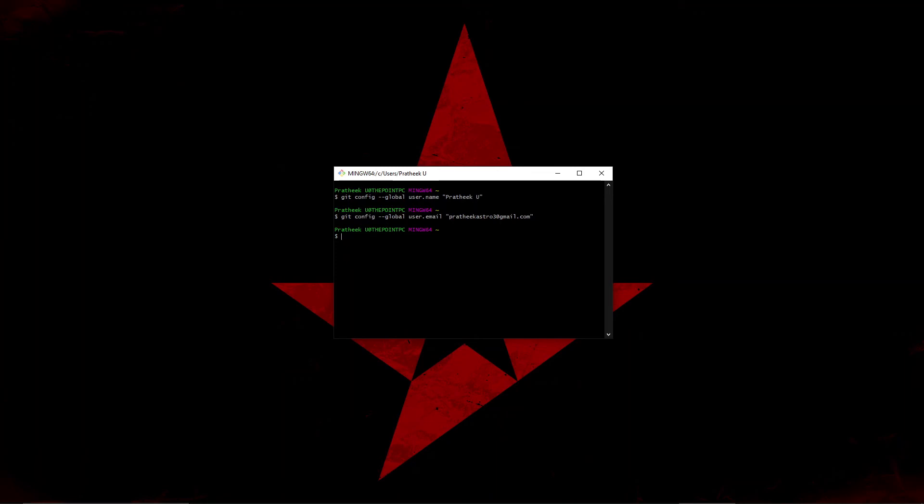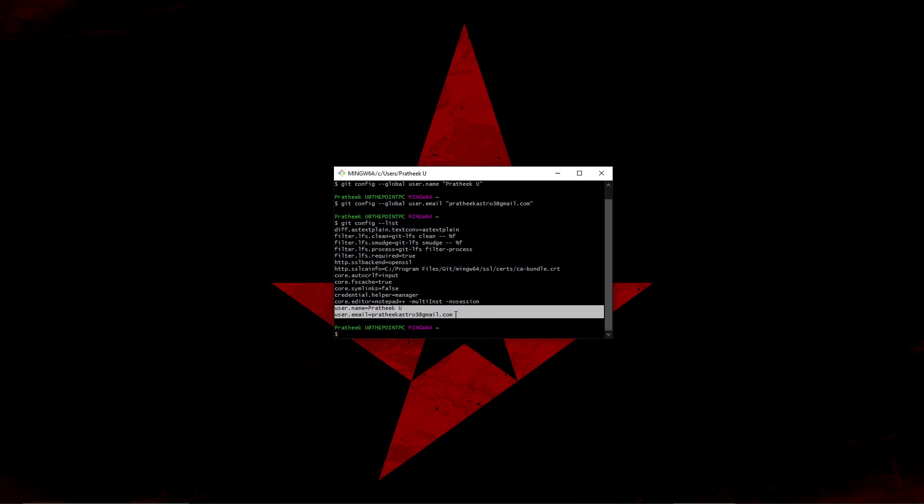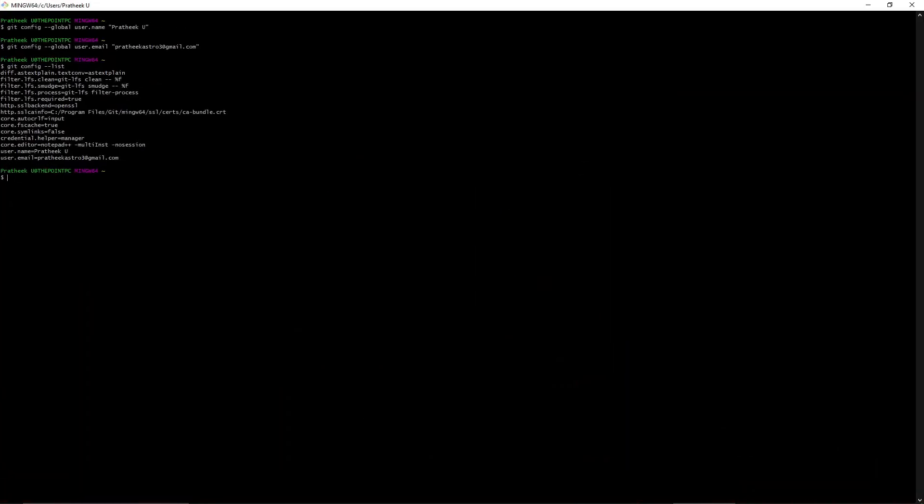This has successfully configured my Git to store email and username. Now let's check whether the entered email and username are correct or not. To do that, let's list all the config files. In order to list all the configurations we can do 'git config --list'. As you can see here, there are lots of things. No need to worry, we are really concerned about user.name and user.email.